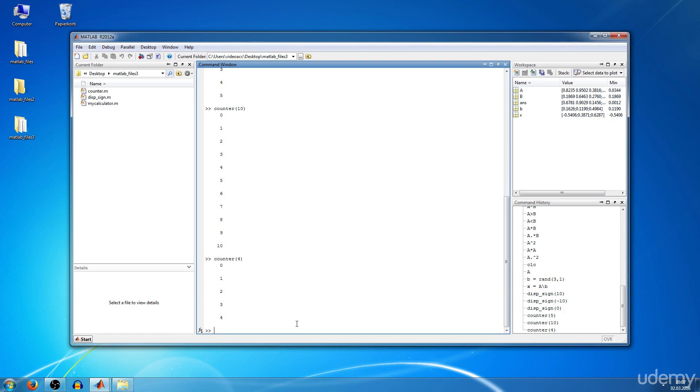Let's say we want to have the output assigned to two variables, so number one and number two.